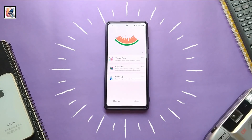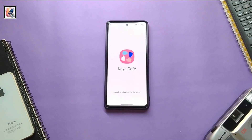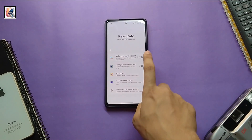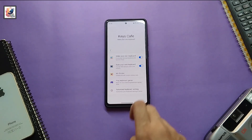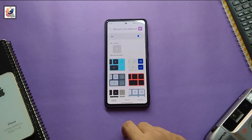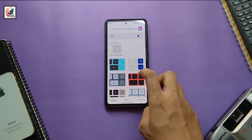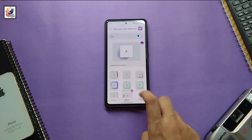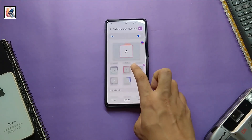Then click on 'Kids Cafe,' then click on 'Stage Your Keyboards.' This will be turned off by default, so you have to turn it on. Now you will see all these fresh designs for your keyboard.